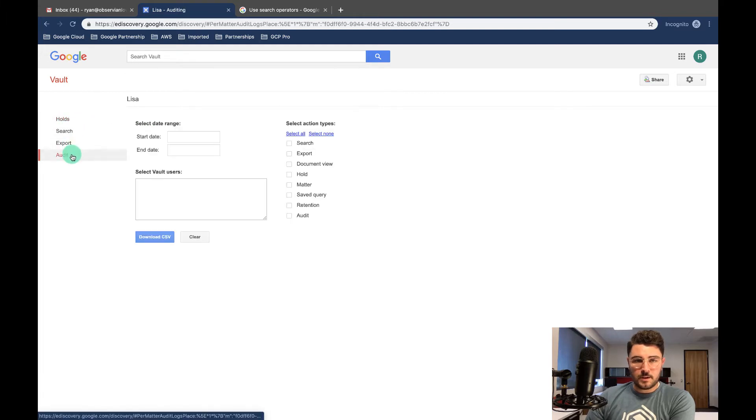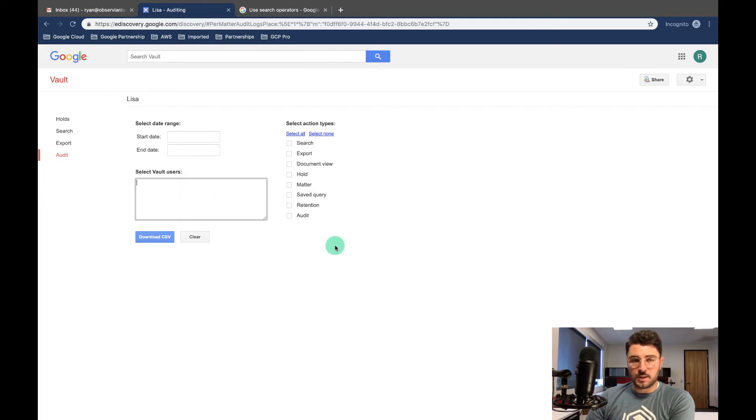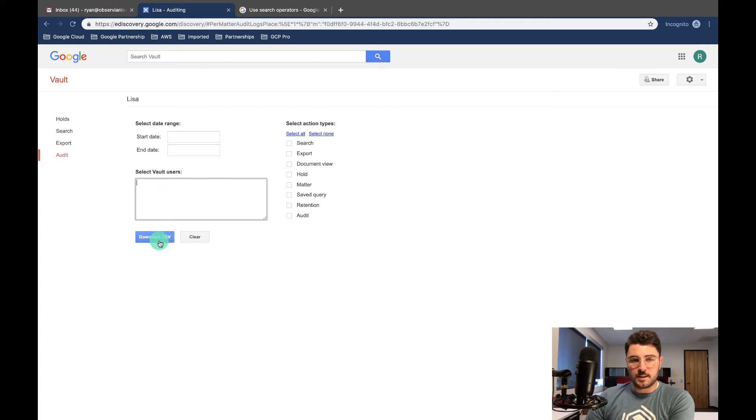And then within it, you can audit to see when it was created and who is searching this stuff within Vault. And it uses the same functions and then you can download it as a CSV.